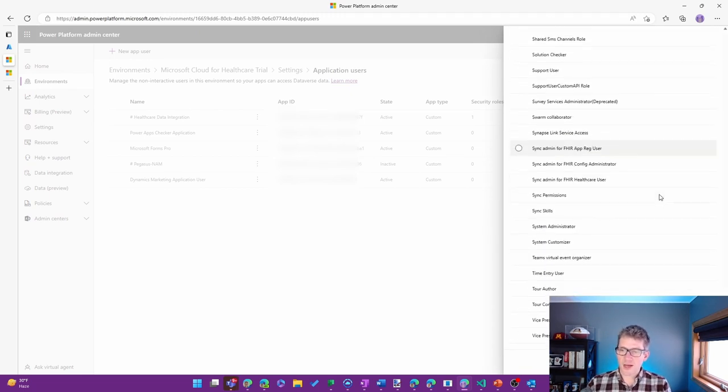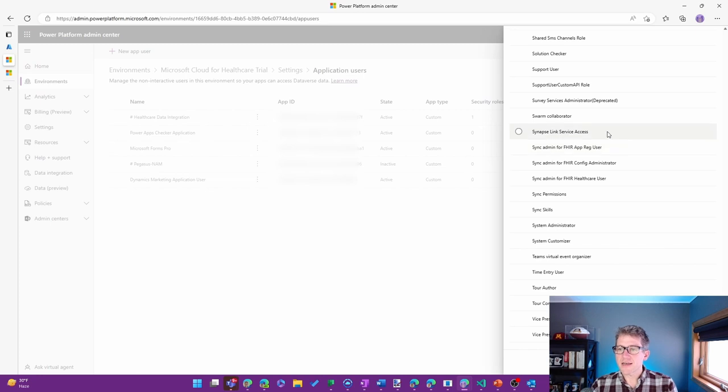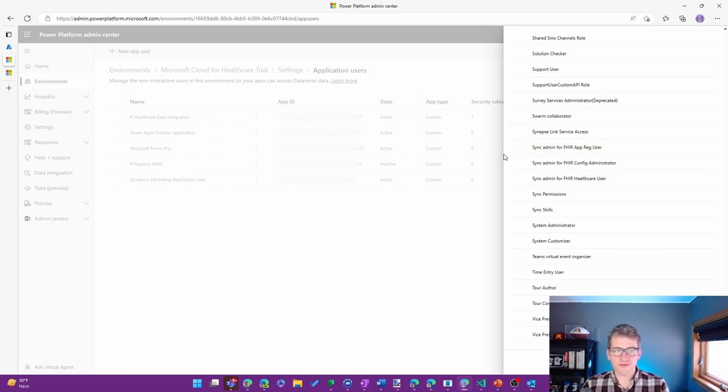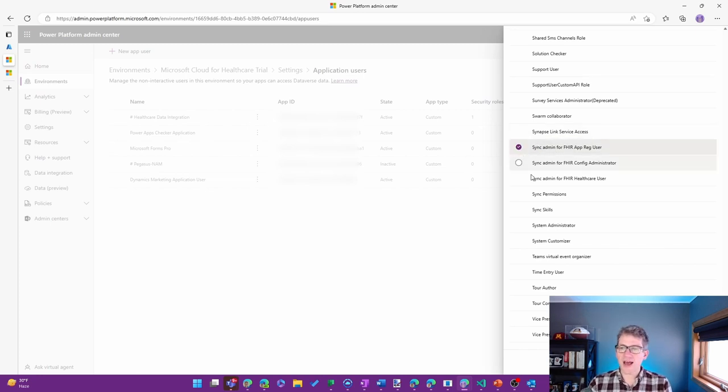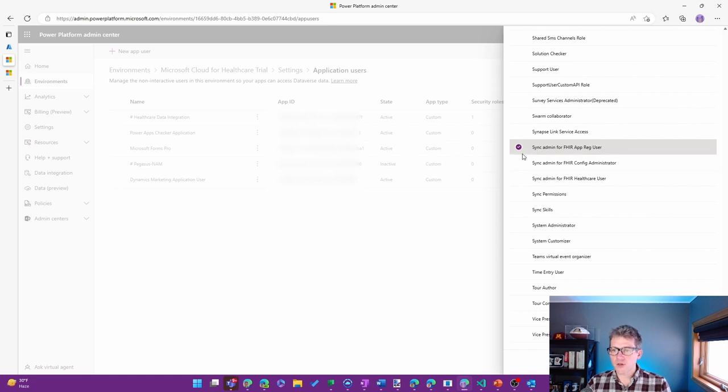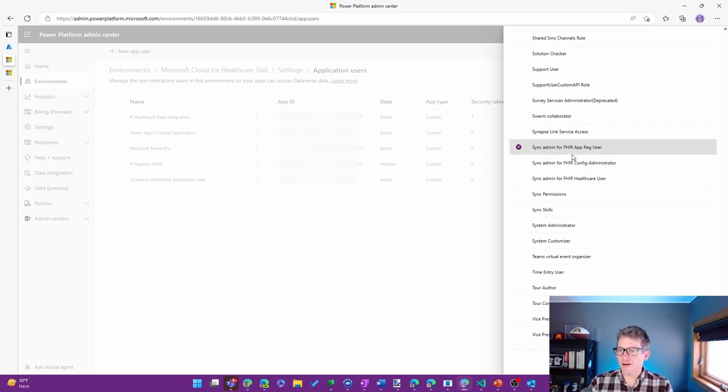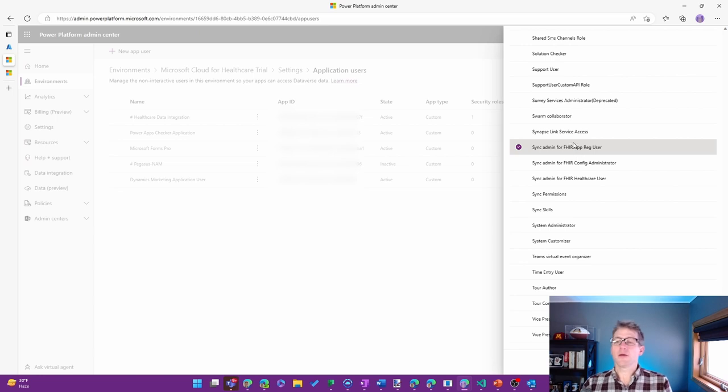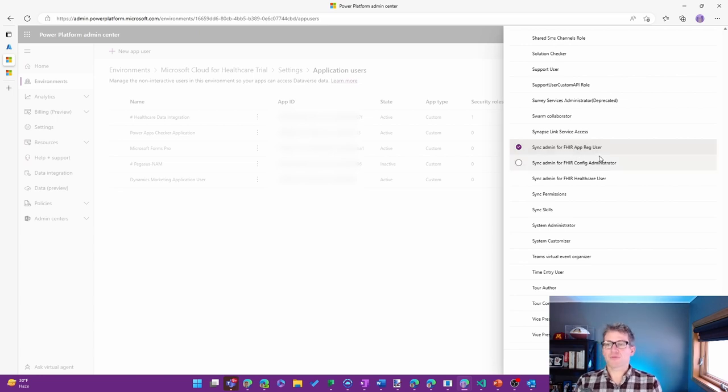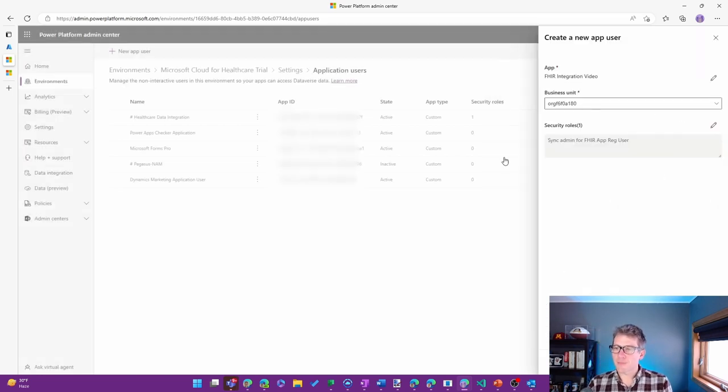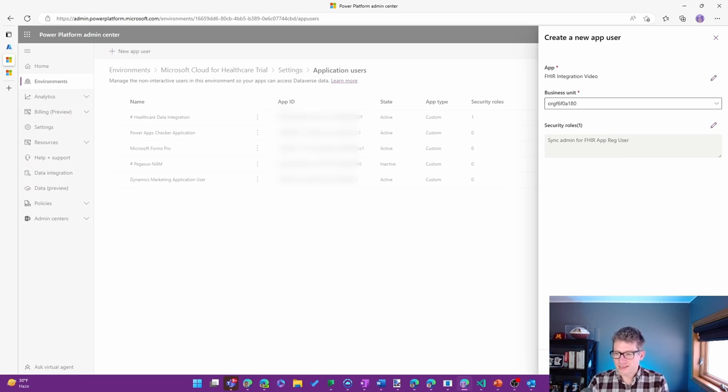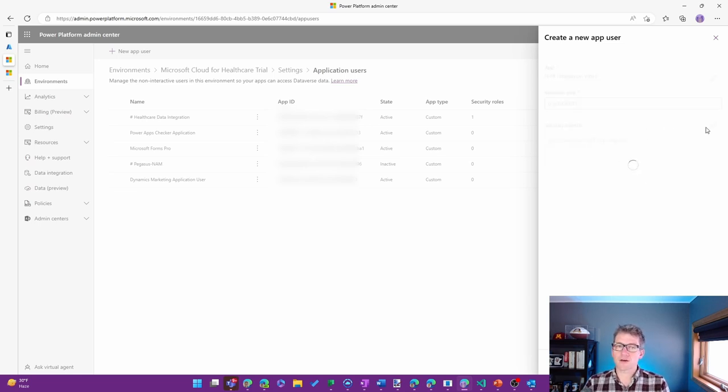Now, there's a couple of different names that you may see, depending on the version of the Data Integration Toolkit that you have deployed. But it'll look something like Sync Admin for FHIR App Reg User. It might start with FHIR App Reg User, something like that. But there will be a security role to those effects.